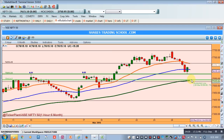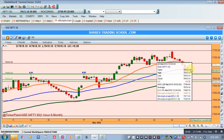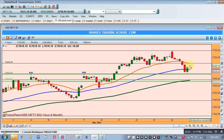If Nifty creates a bullish first hour candle, then go long above the first hour's high and keep your target as 7650. We are in a consolidation phase as far as intraday is concerned, so we may have to go long or we may have to go short, with very limited margin. Unfortunately we are in a no-trade zone and hence we need to create these kinds of strategies. Thank you very much and happy trading.